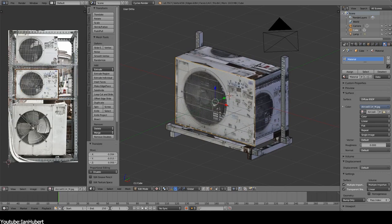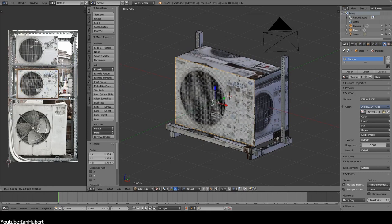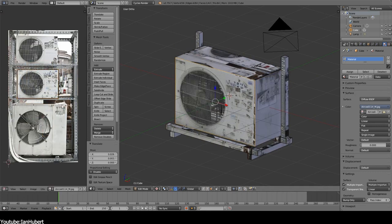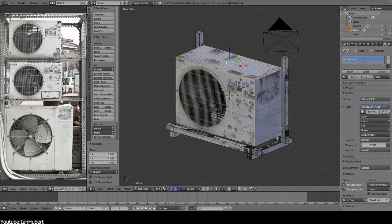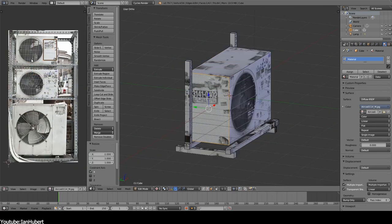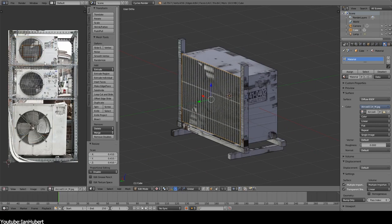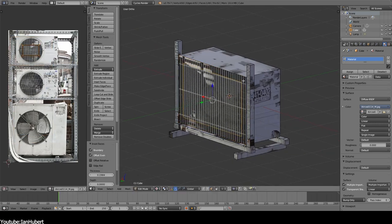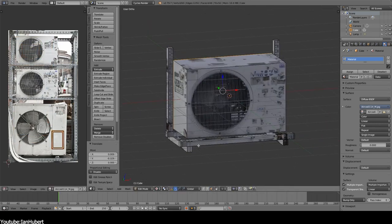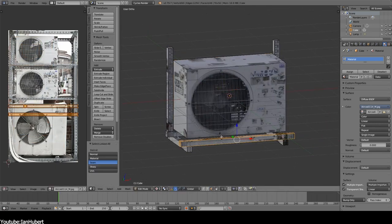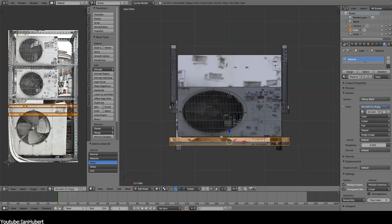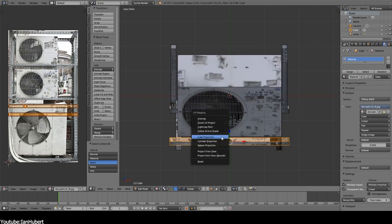By applying photos that already have all those details, tricking the viewer's eyes into believing the model is incredibly detailed. But this works best where there isn't any close-up shots, because this will be obvious.